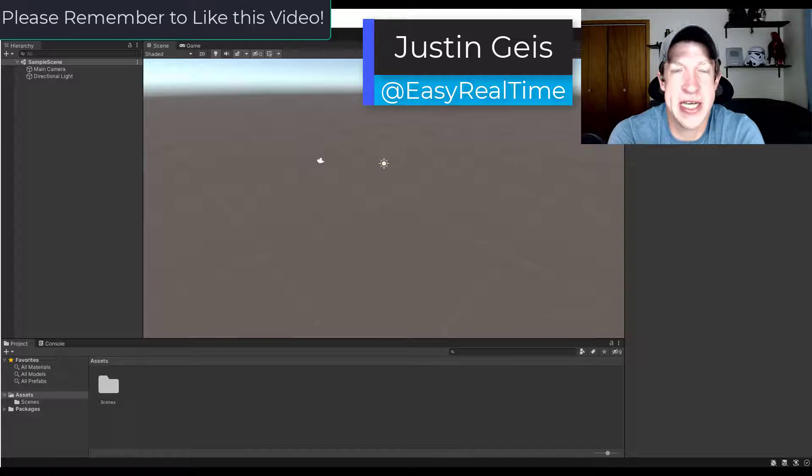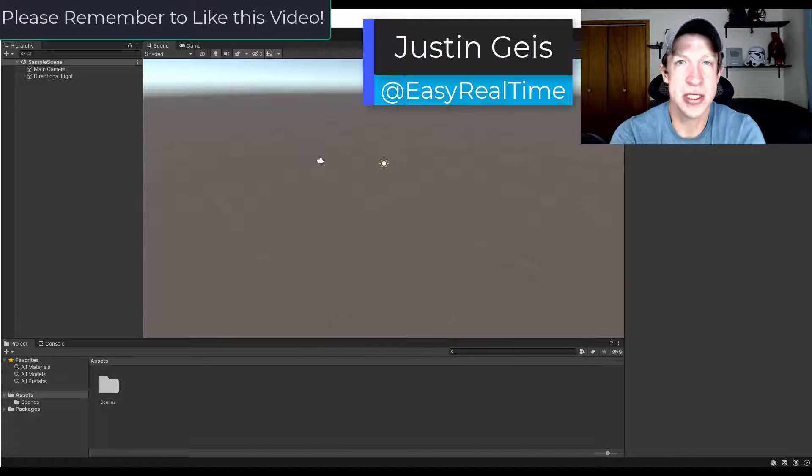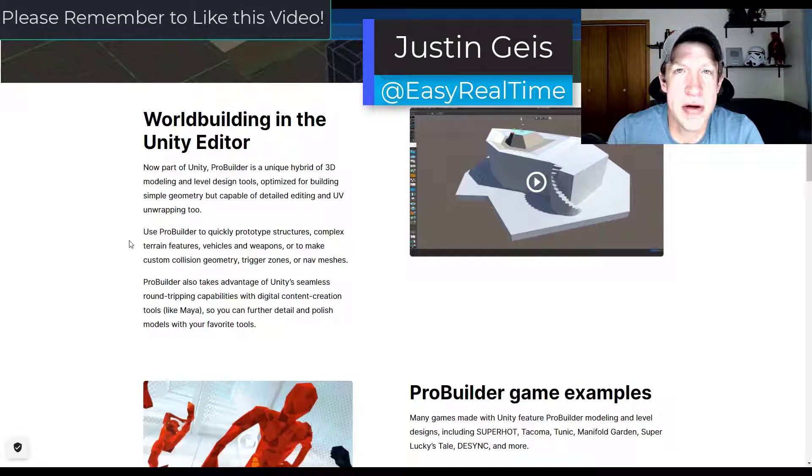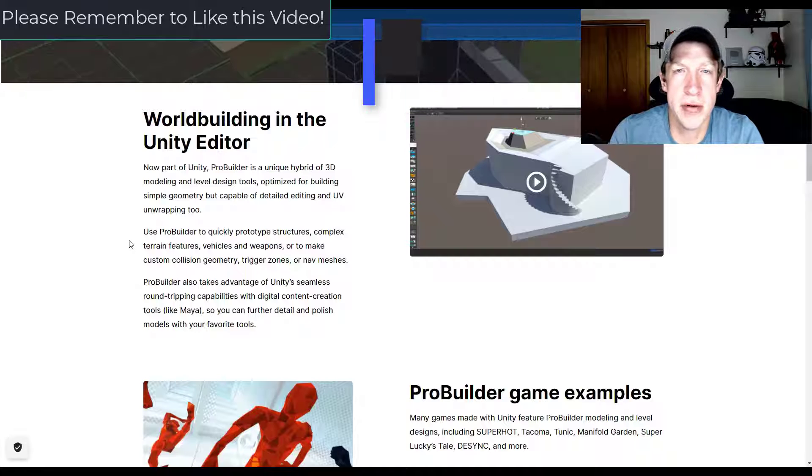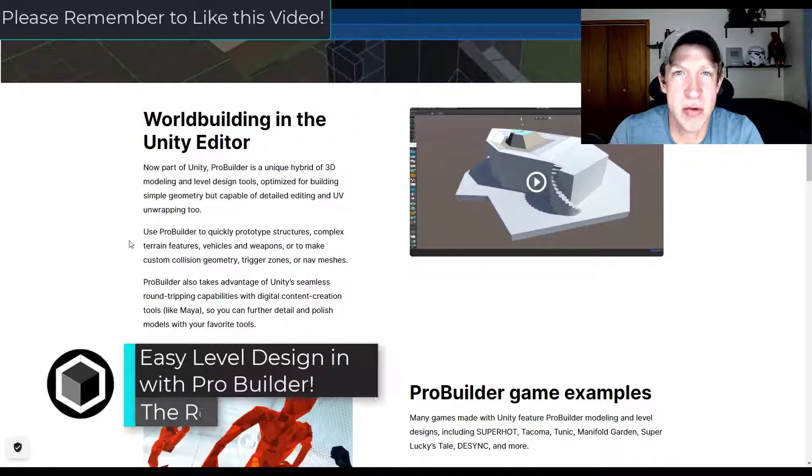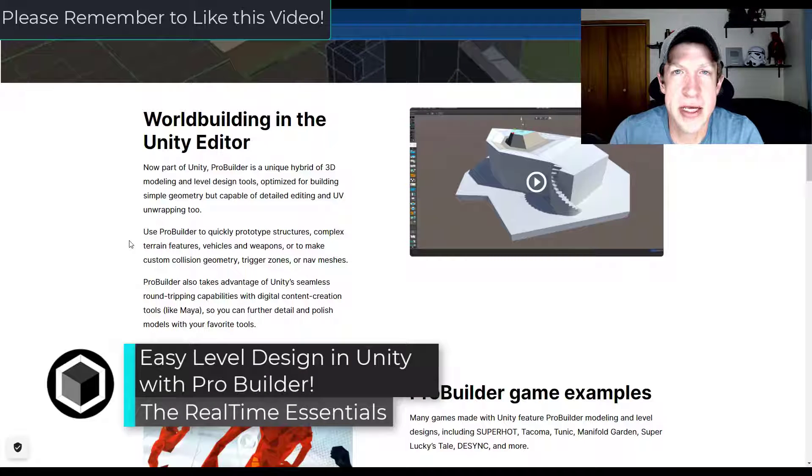What's up guys? Justin here with TheRealTimeEssentials.com back with another Unity tool tutorial for you. In today's video we're going to check out how to use ProBuilder.